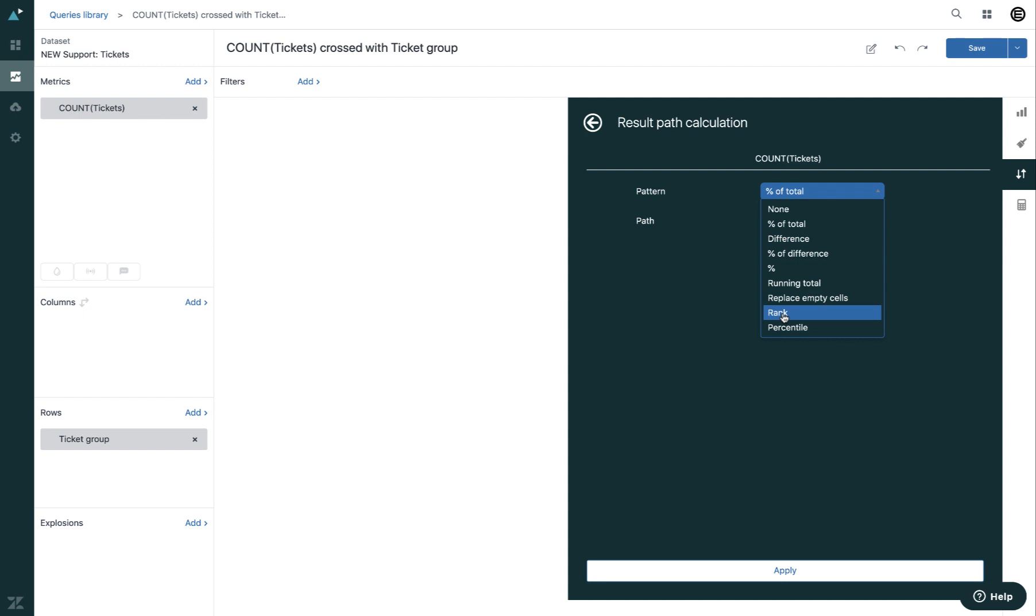Rank shows the results ranked in concurrent, for example 1, 2, 2, 4. Dense, for example 1, 2, 2, 3, or single order, for example 1, 2, 3, 4.